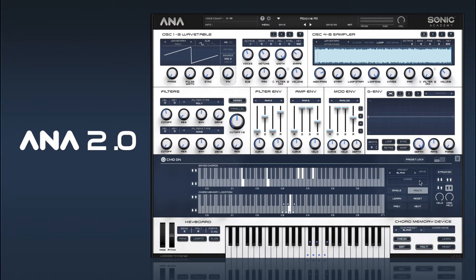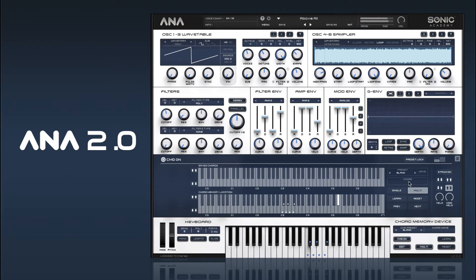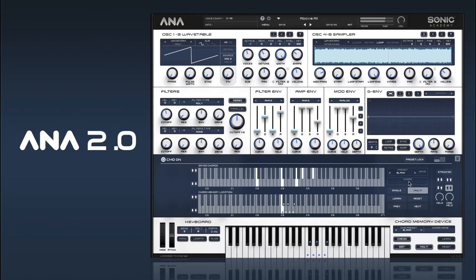You'll notice on our chord display here it tells you what chord is being played. And you can actually also play melodies as well on notes that don't have chords assigned. That's handy too.